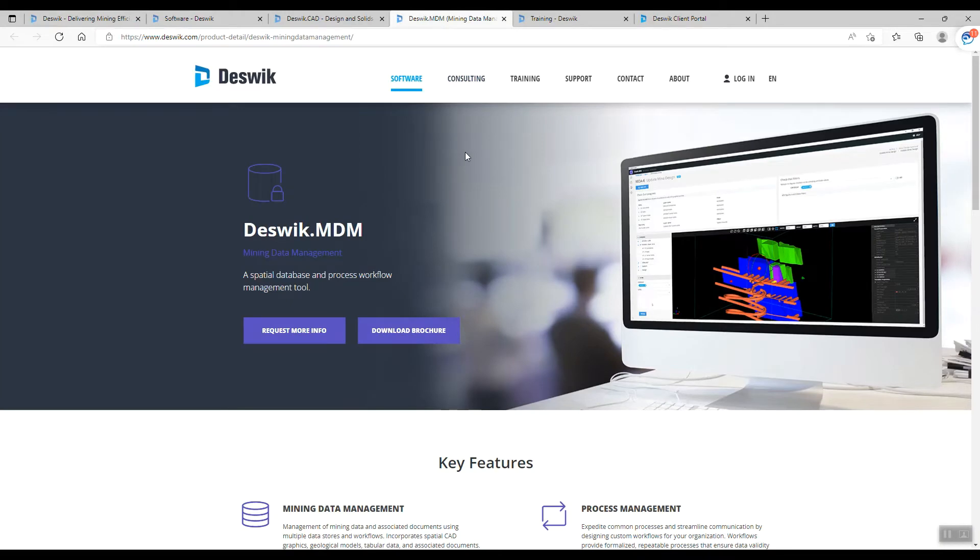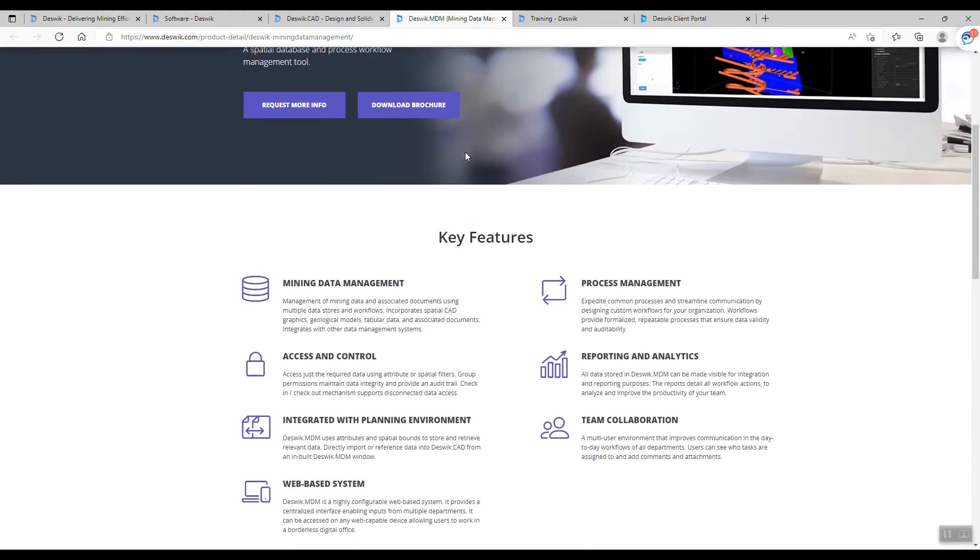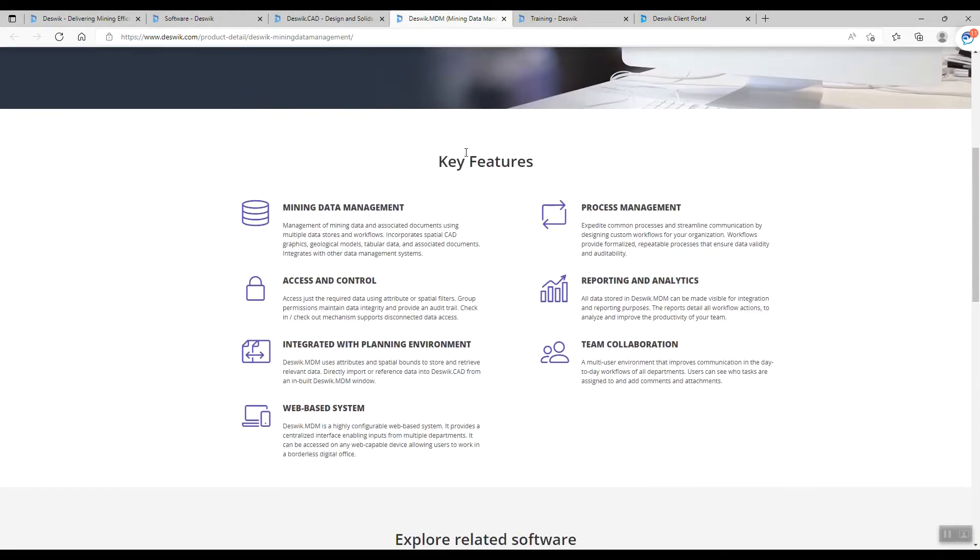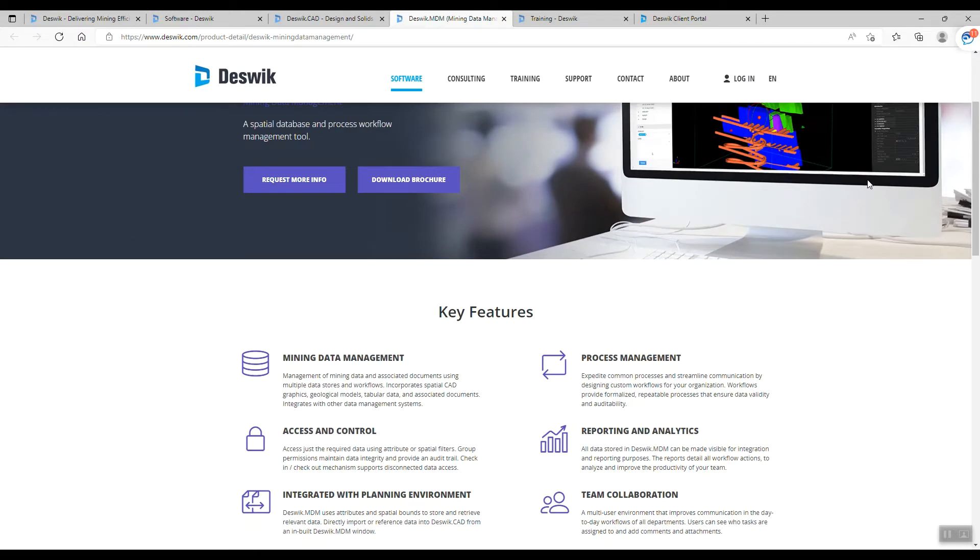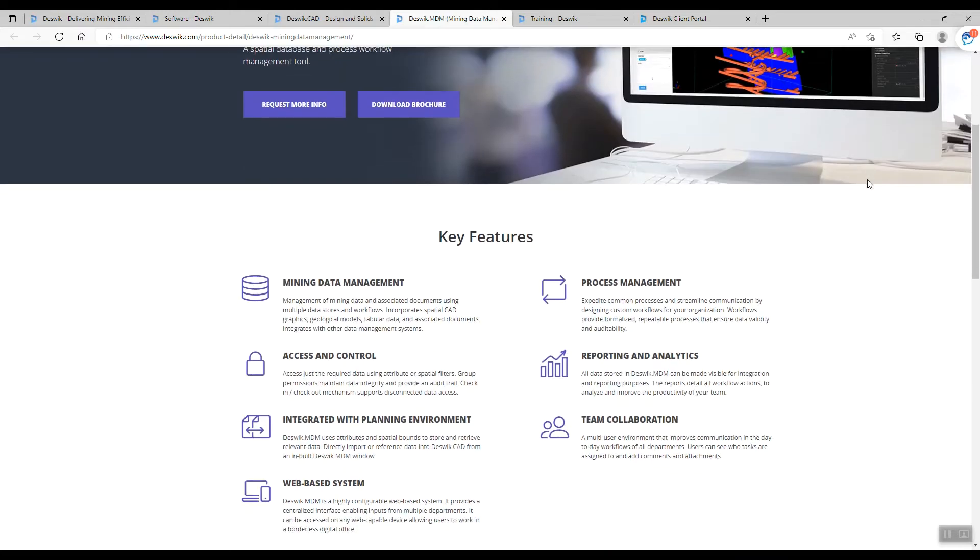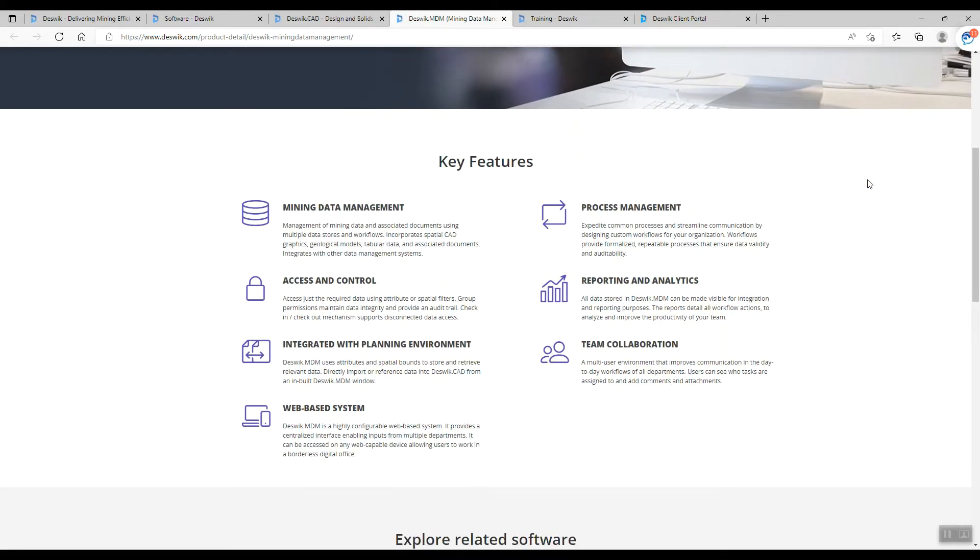I also use Deskwik MDM, their mining data management, and this is a very useful software. We use it for the database and process workflow management tools. It allows us to collaborate for all departments.